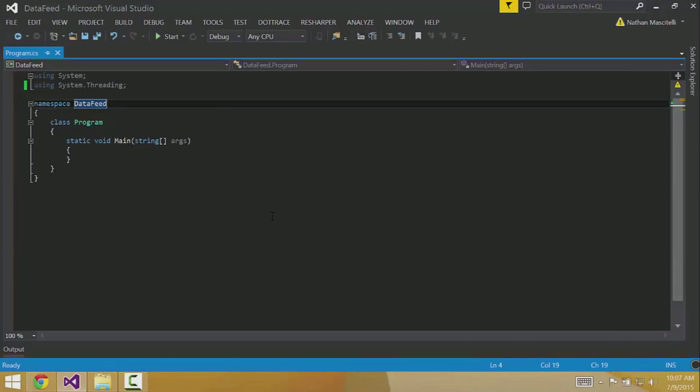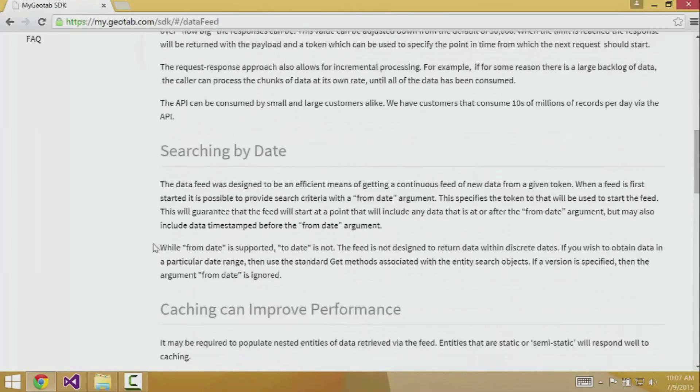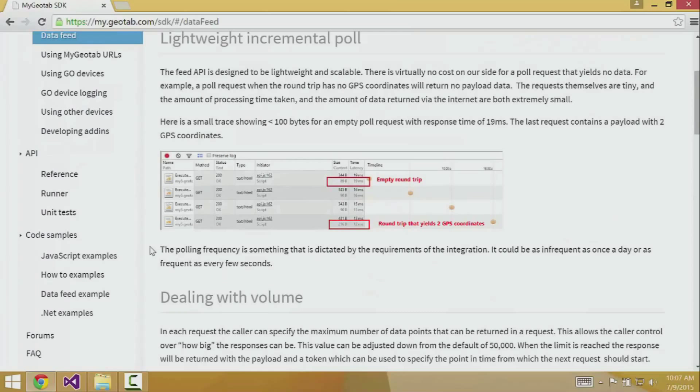In order to use the MyGeotab SDK, I have to get the required DLL, which can be found, again, at my.geotab.com/SDK.